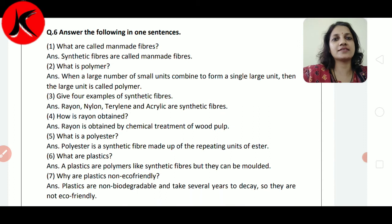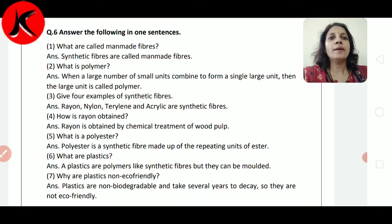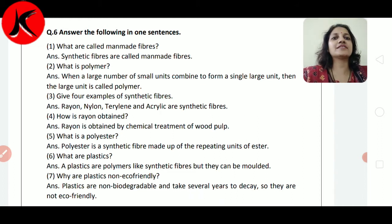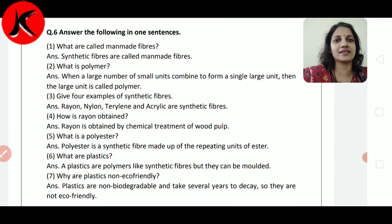What are plastics? Plastics are polymers like synthetic fiber but they can be molded. यानि वो polymer जैसा ही fiber होता है लेकिन हम उसे mold कर सकते हैं। So it is called plastic.